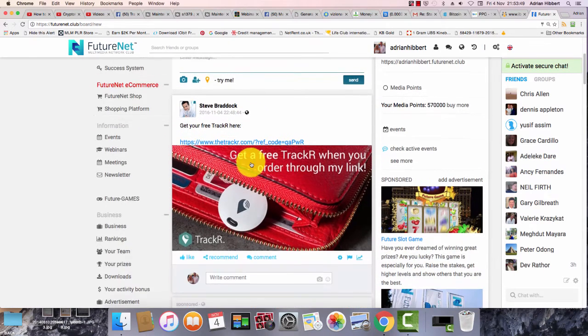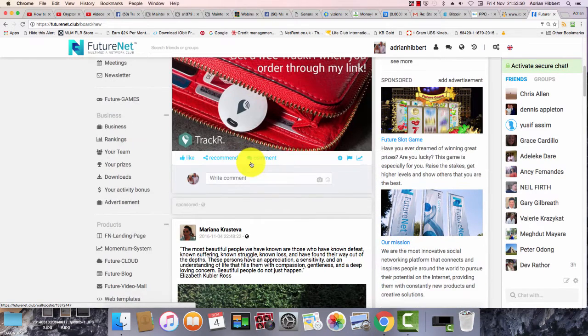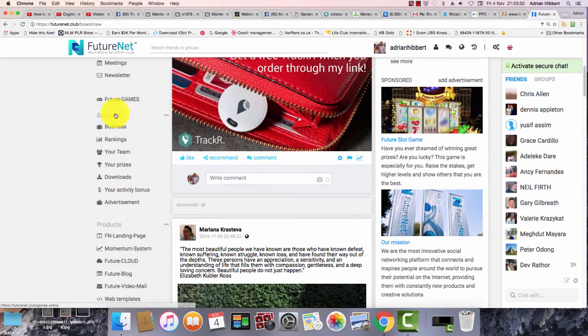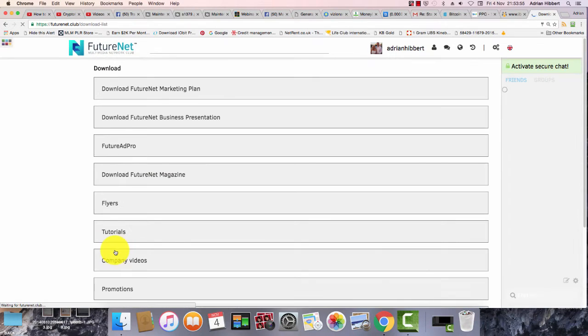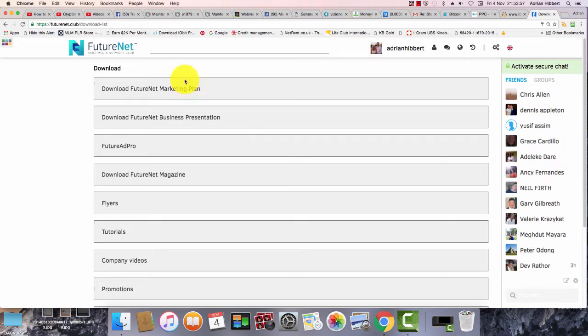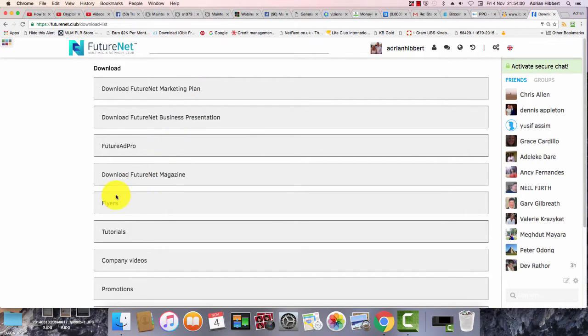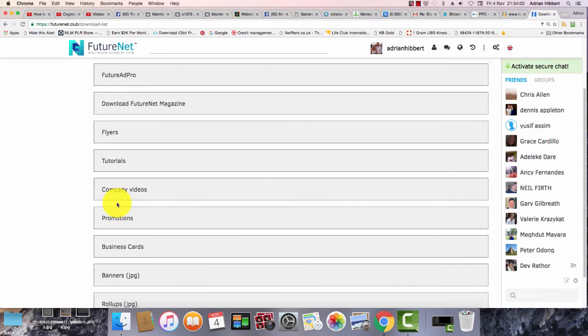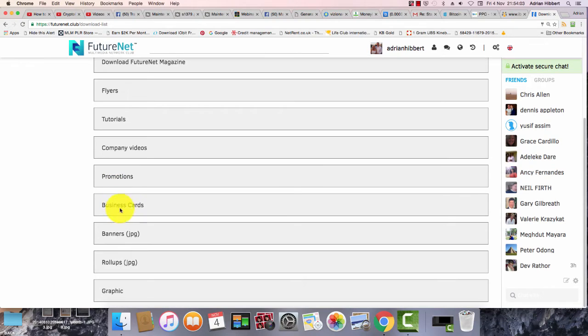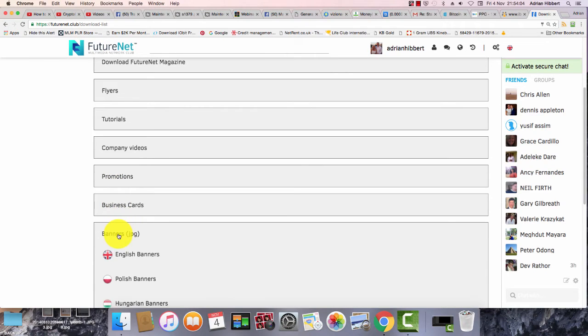This is a mixture of everybody else's posts. Then scroll down here and just click on Downloads. In Downloads, there's a marketing plan, the presentation, the magazine, flyers, and business banners. Click on the banners.